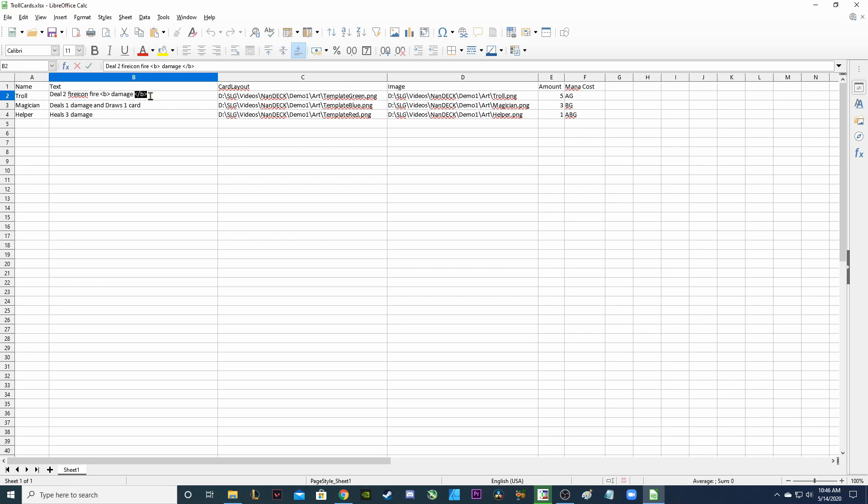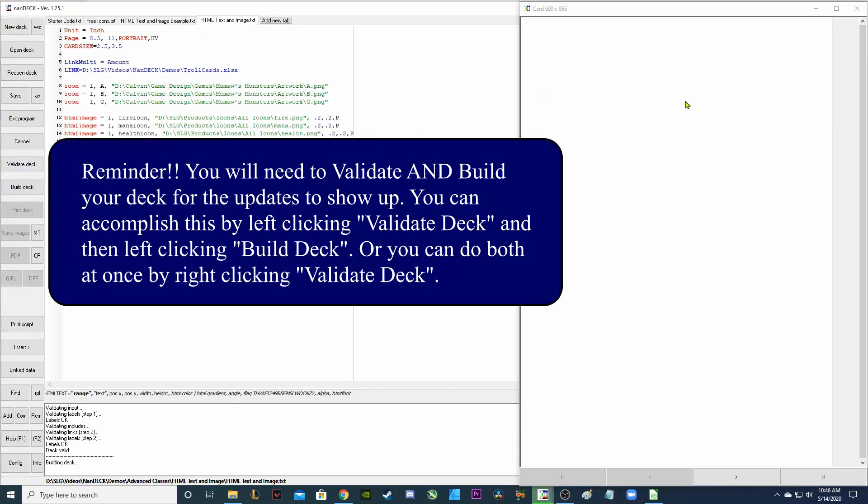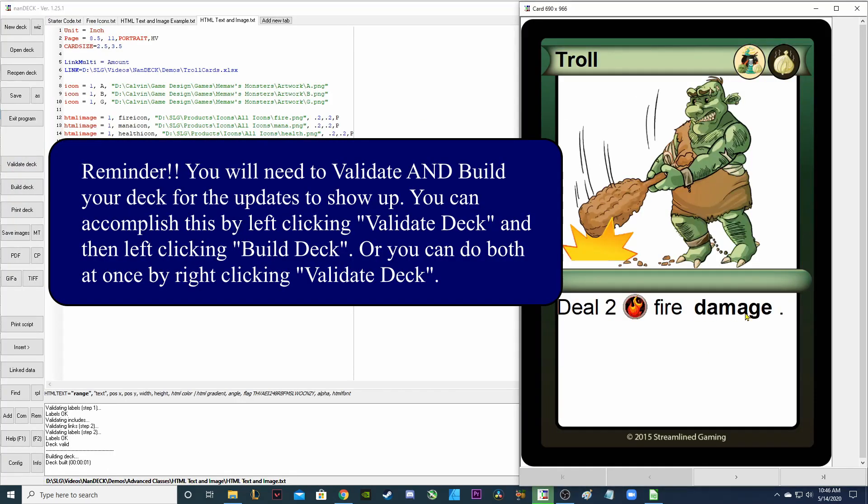And then I close that off with saying, okay, this is the end of what I want to make bold by doing greater than, forward slash, B less than. I'm going to save that, validate, and now the word damage is bold.